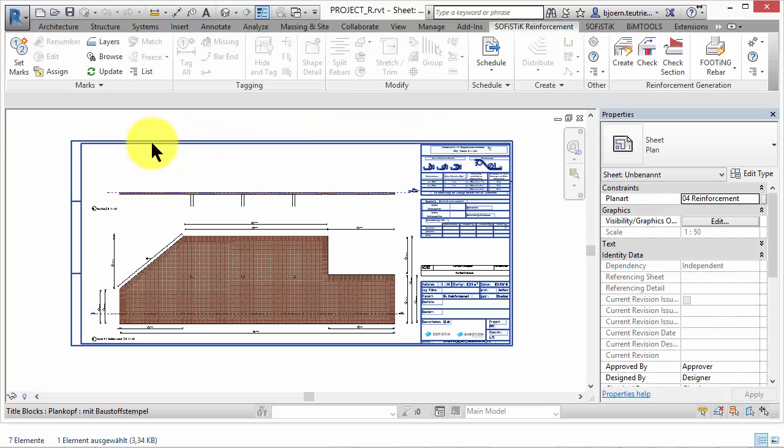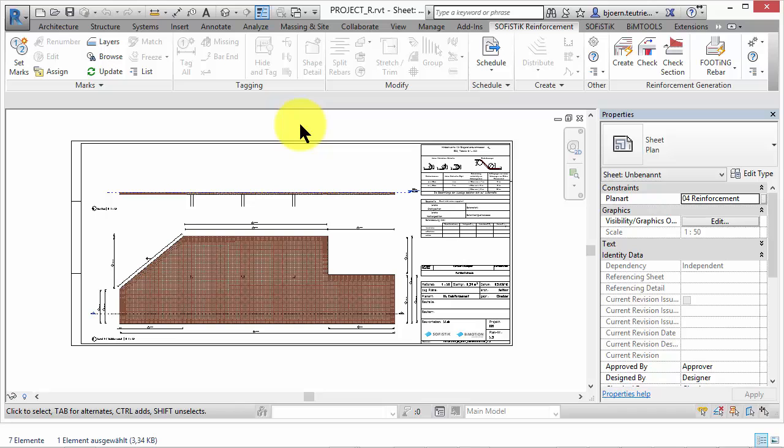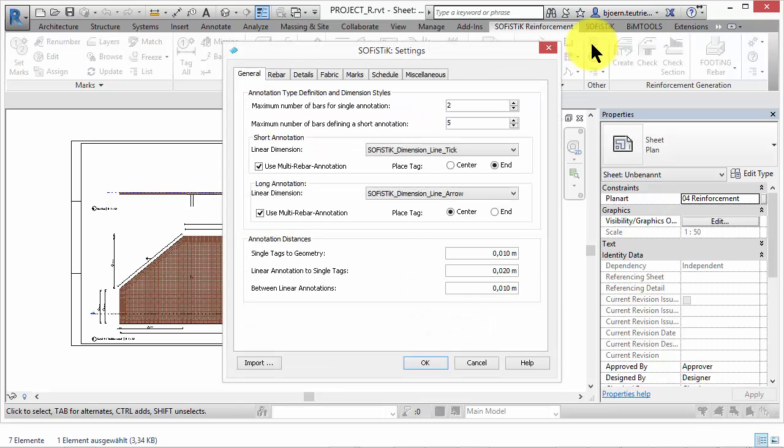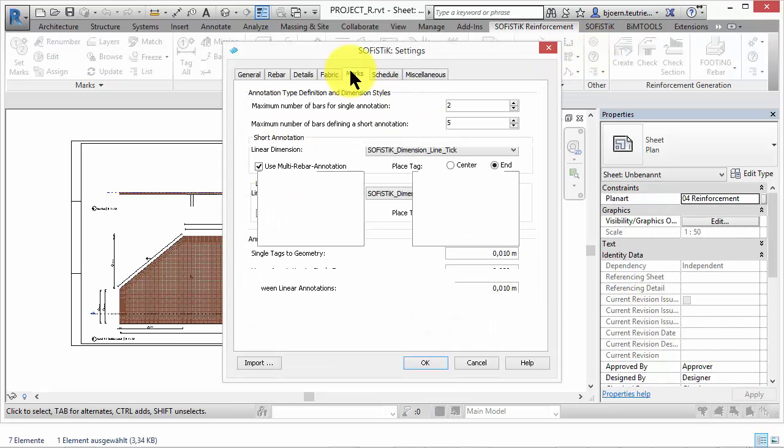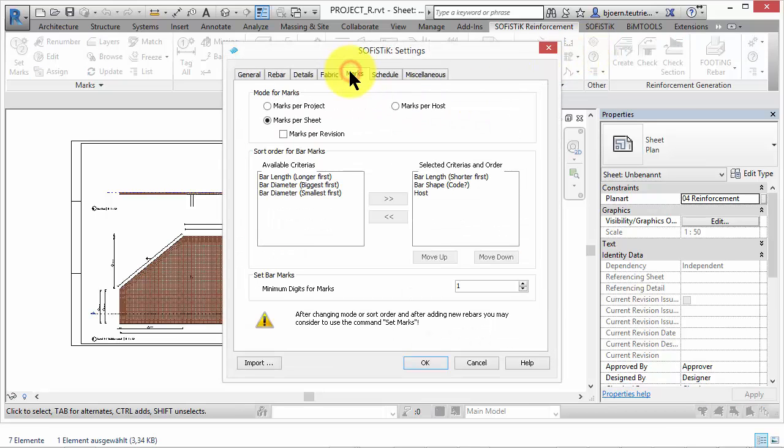Now let's start with the revision. In the SOFiSTiK Reinforcement settings you can find the tab marks. Here you can define settings for numbering of the rebars. Numbering of reinforcement can either be per project, per sheet, or per host.